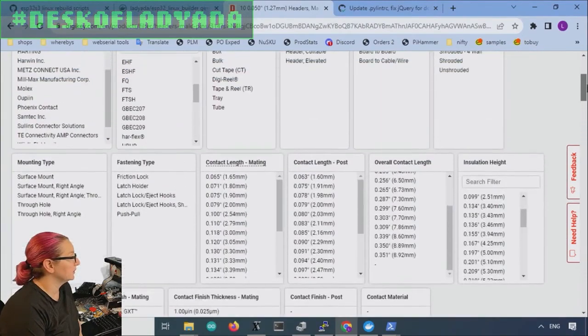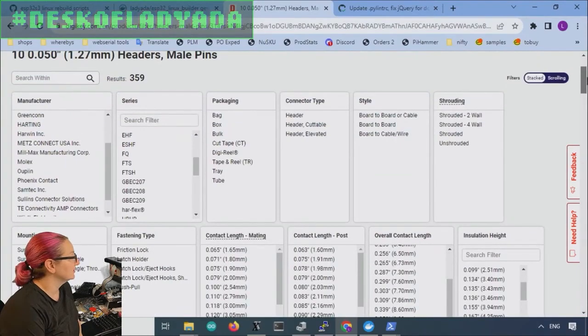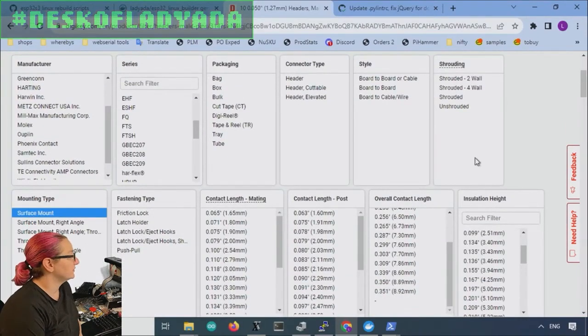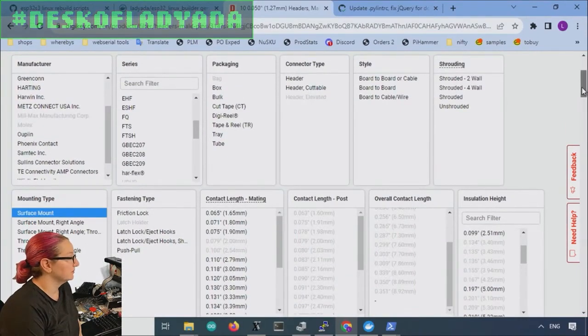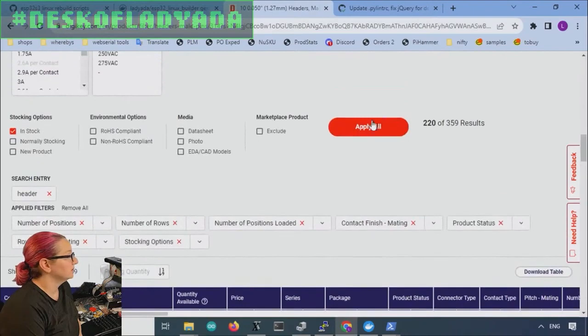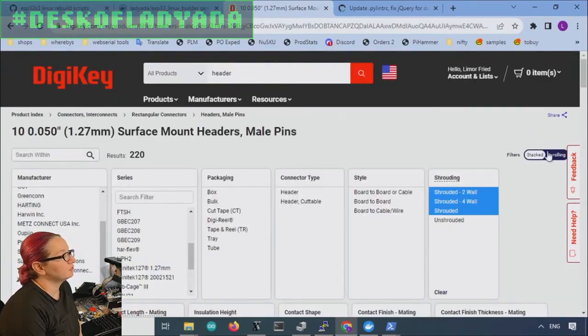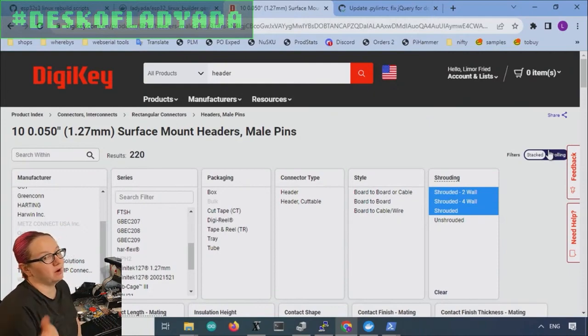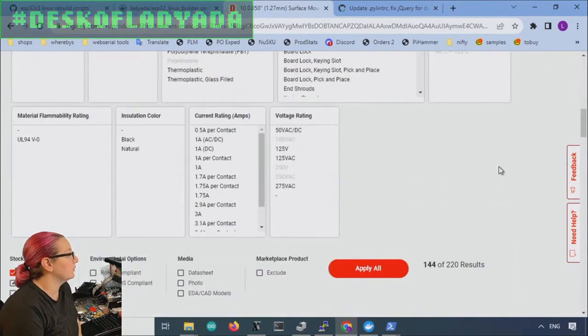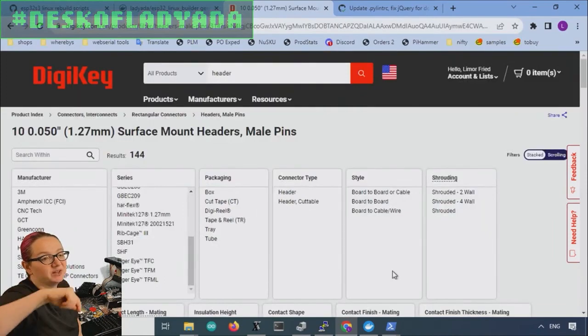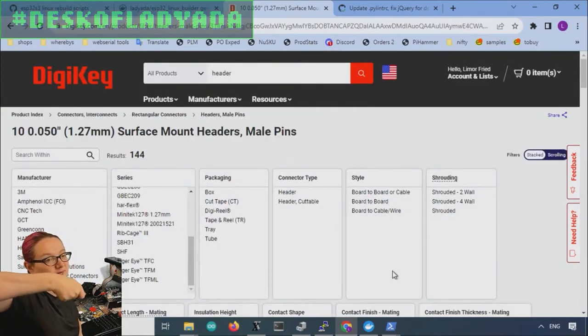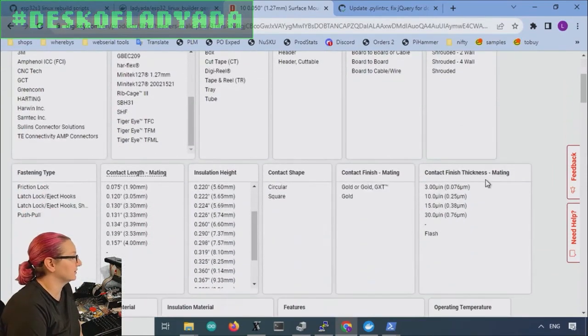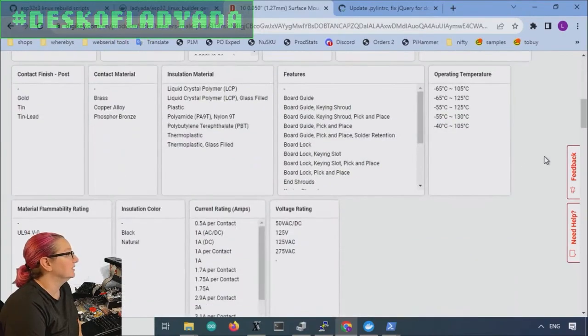Let's see. Where was that? Shroud. Ah, here. Surface mount only. And let's say it's shrouded, but I don't care if it's two wall or four wall, but I don't want the unshrouded. I like to have the little things. You don't plug it in backwards. I think that's wise. If you're going to pick a keyed connector, stick with the keying.